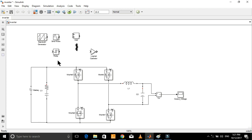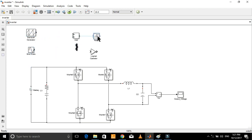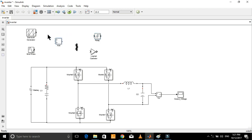Now let's design a PWM controller for this inverter, which will operate these switches. Here, we will compare a reference sine wave with a sawtooth wave.